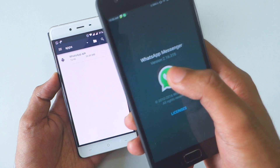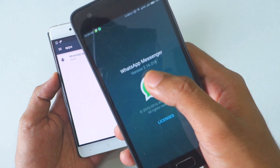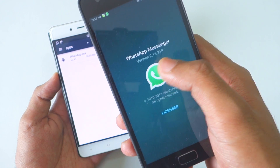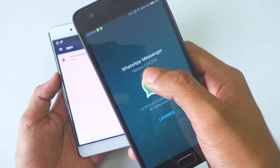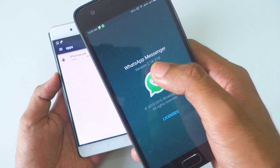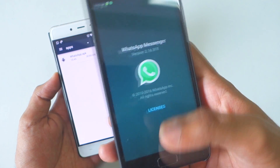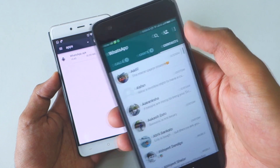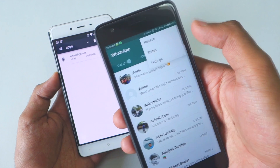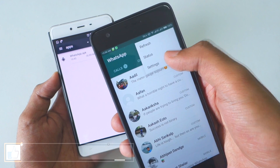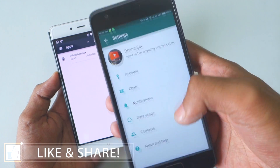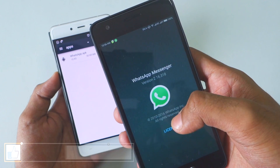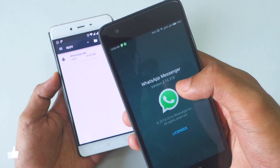In order to do that, make sure that your WhatsApp version is 2.16.318 or more than that. If you're wondering how to check that, simply press on the three dots, click on Settings, then go into About and Help, then About, and you can see the WhatsApp version there.